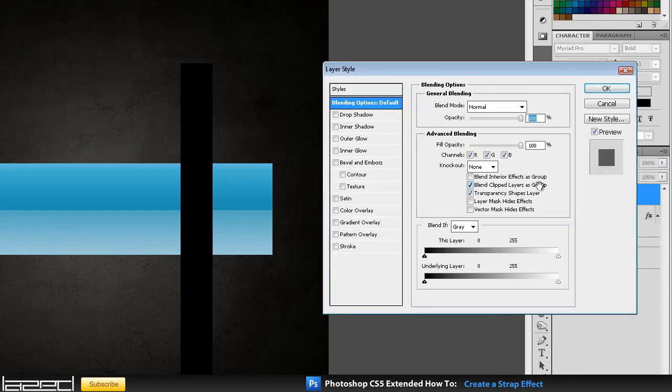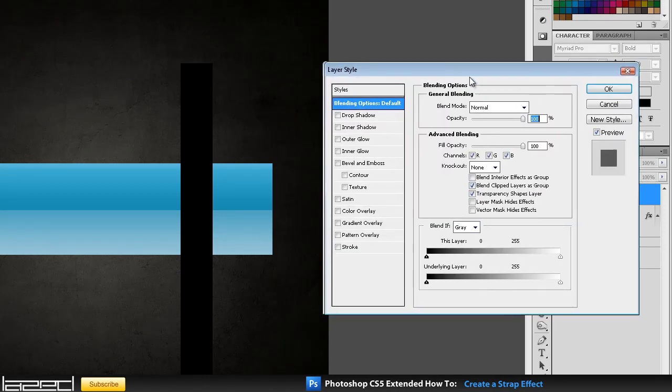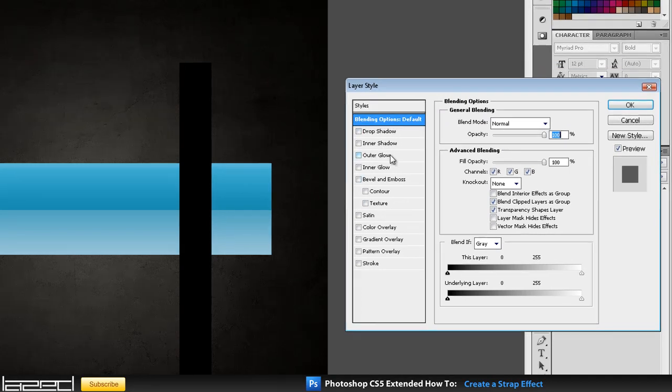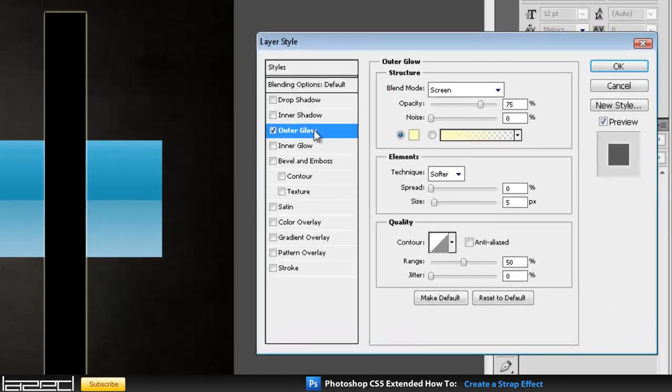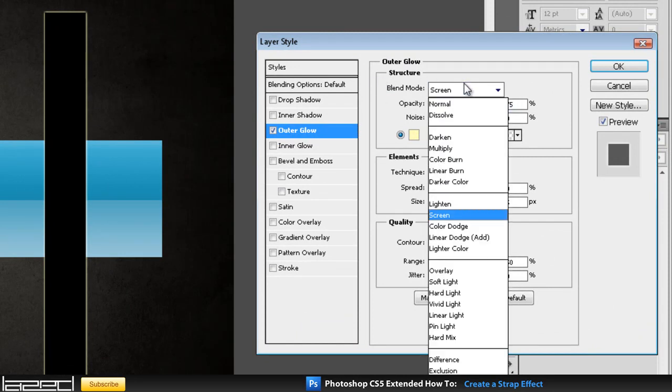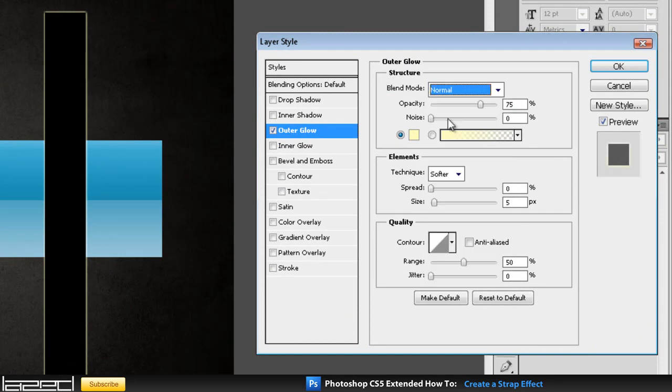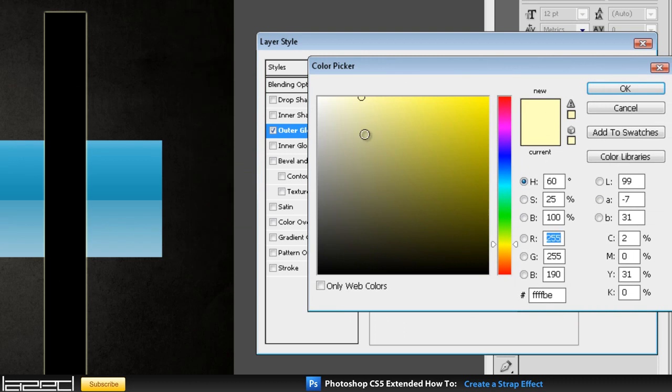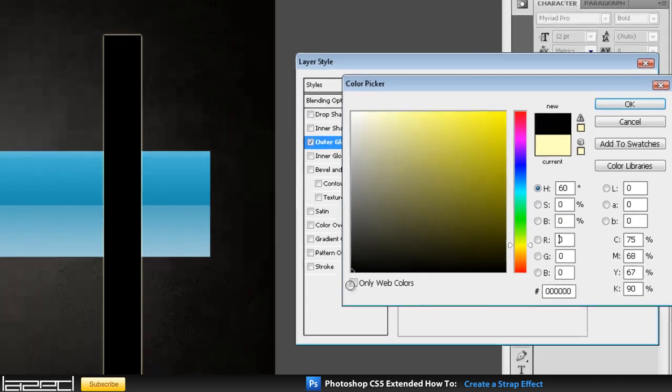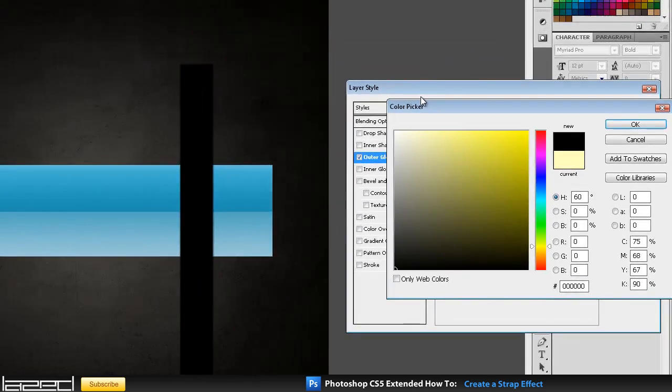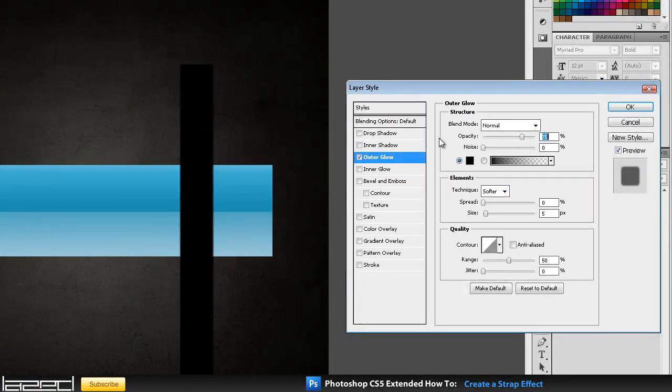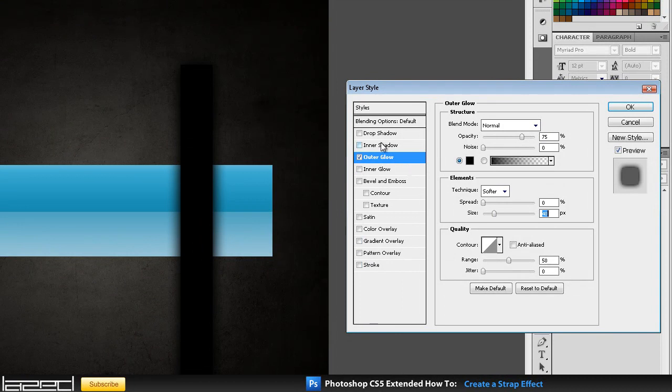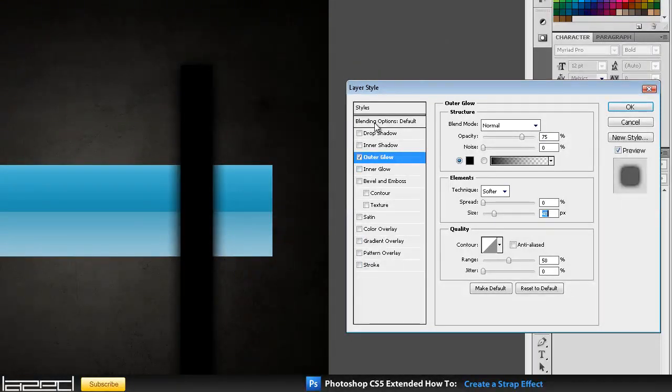If you double-click your layer you've got your layer styles come up and I'm just going to apply an outer glow to it. I'm going to set the blend mode to normal and the color of it, if you click this little square here the color picker comes up, I would just pick a black color, click okay.